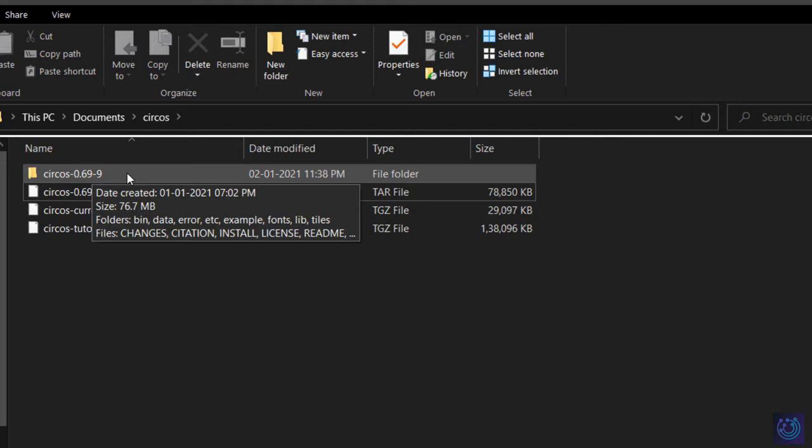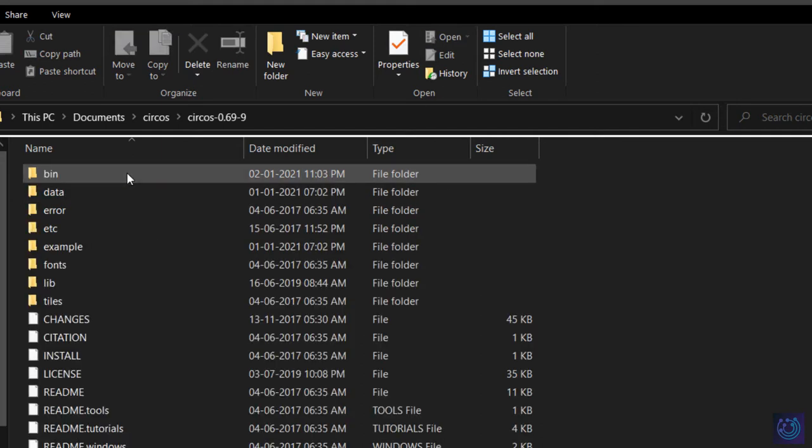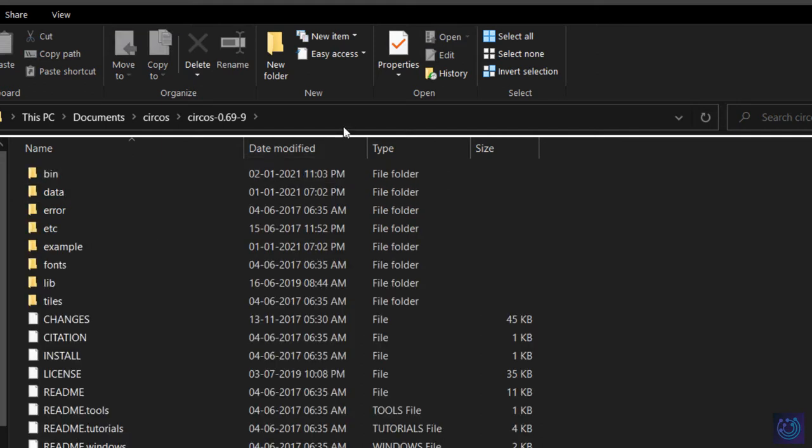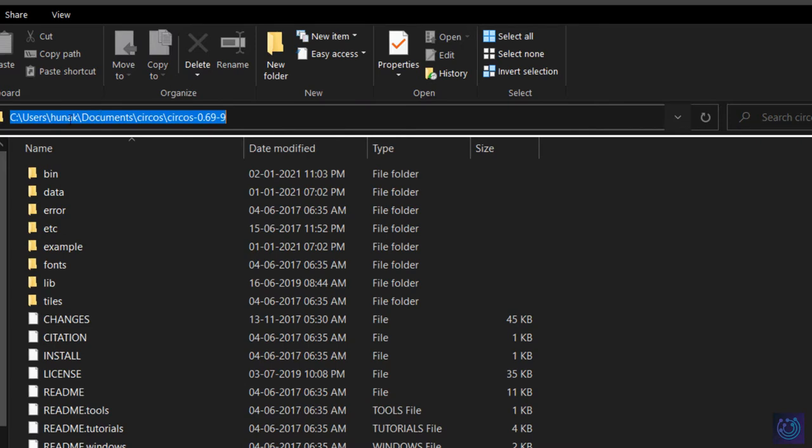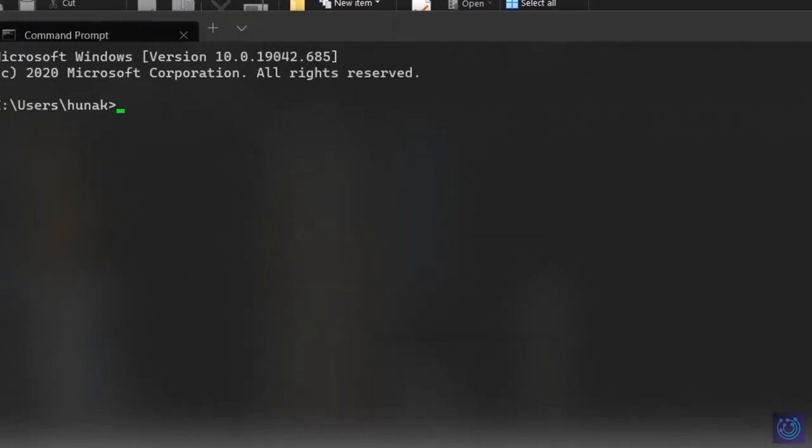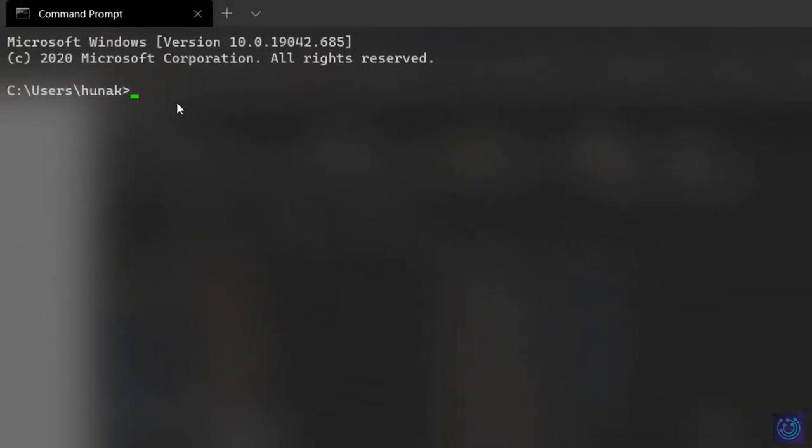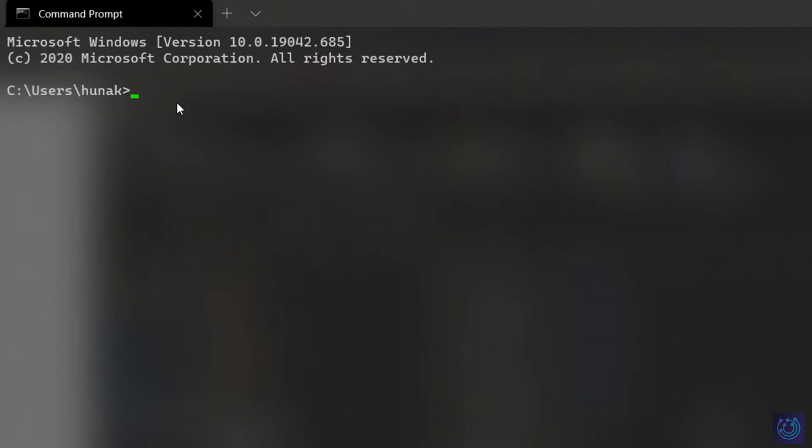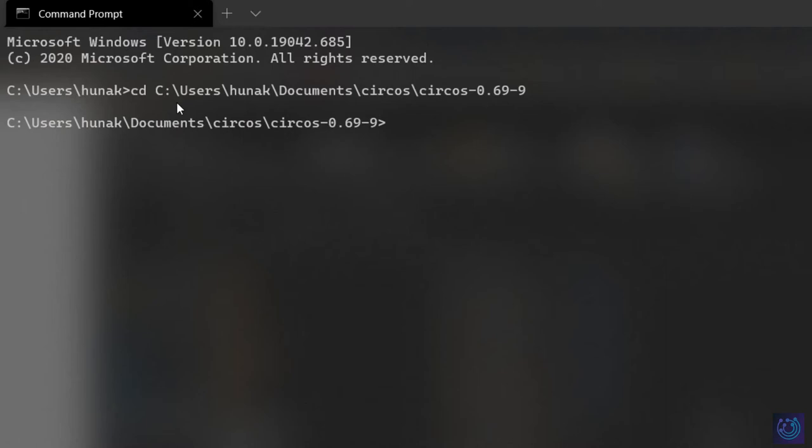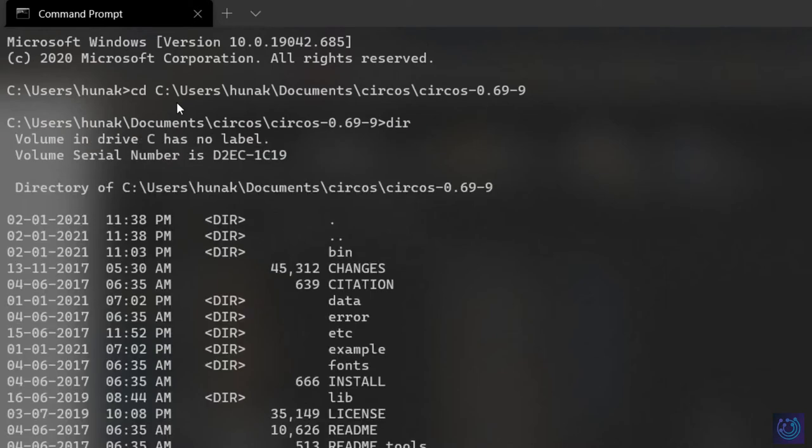Now go into this folder, copy this path, and open your terminal. In the terminal, type in CD and enter the path. After this, hit enter. Let's check the content of this file with DIR.